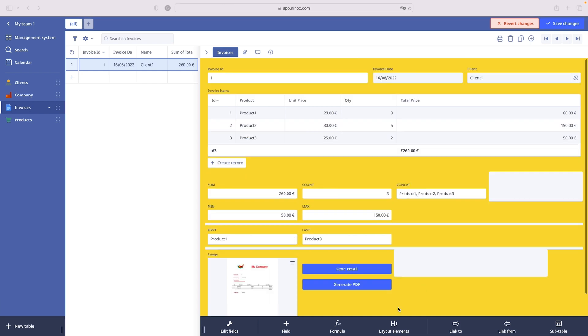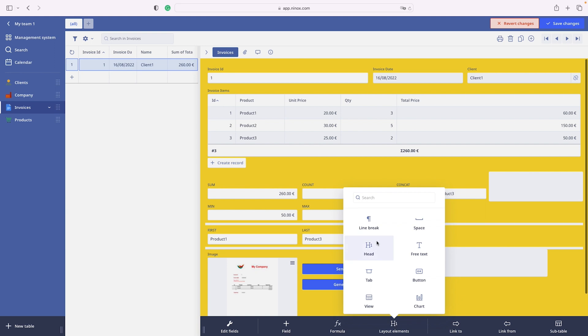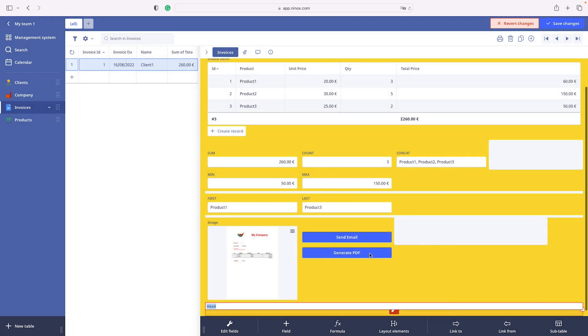Another layout element is a head. Include head to better organize your table. Heads divide the form visually into different areas or can be used as a title.